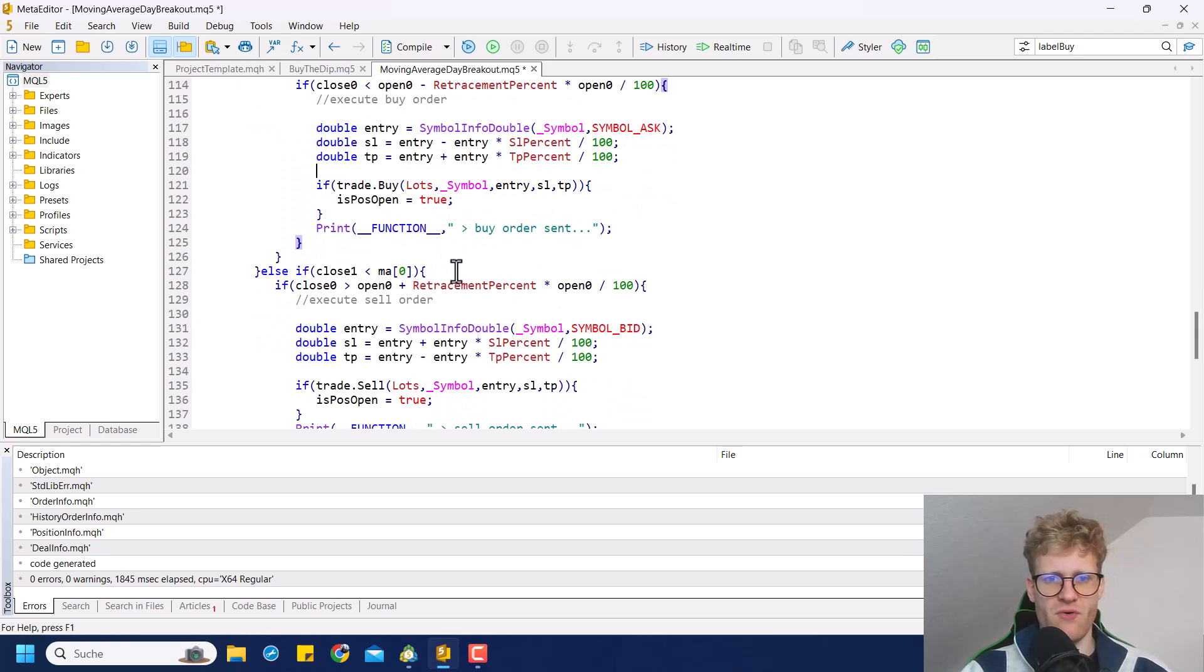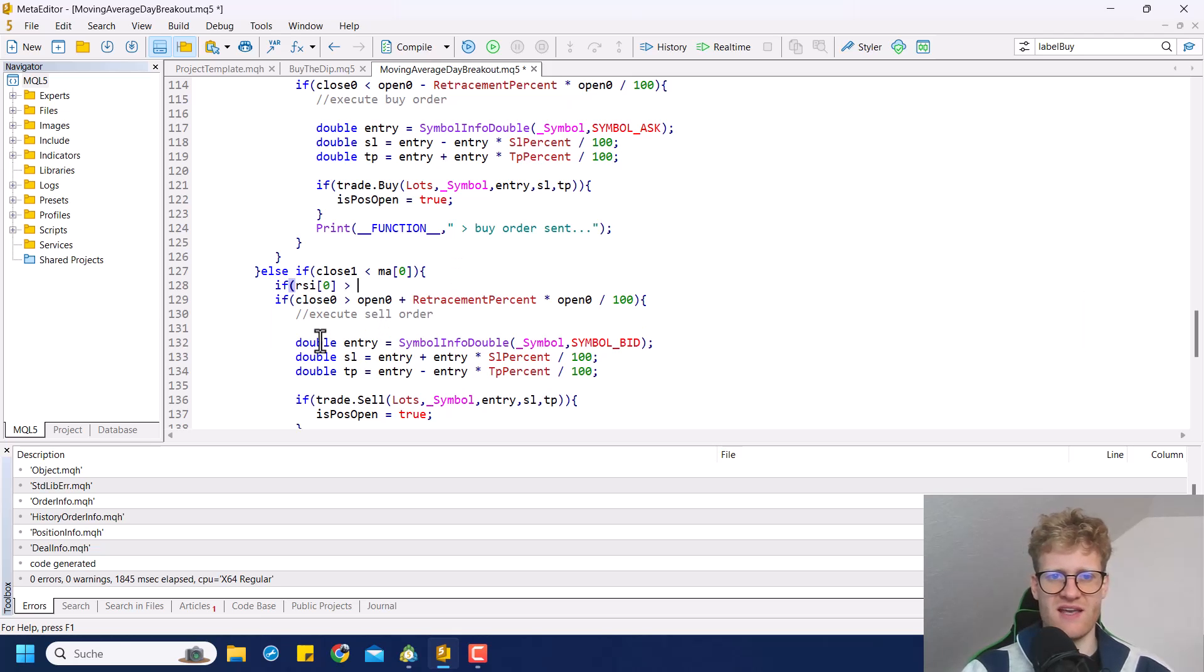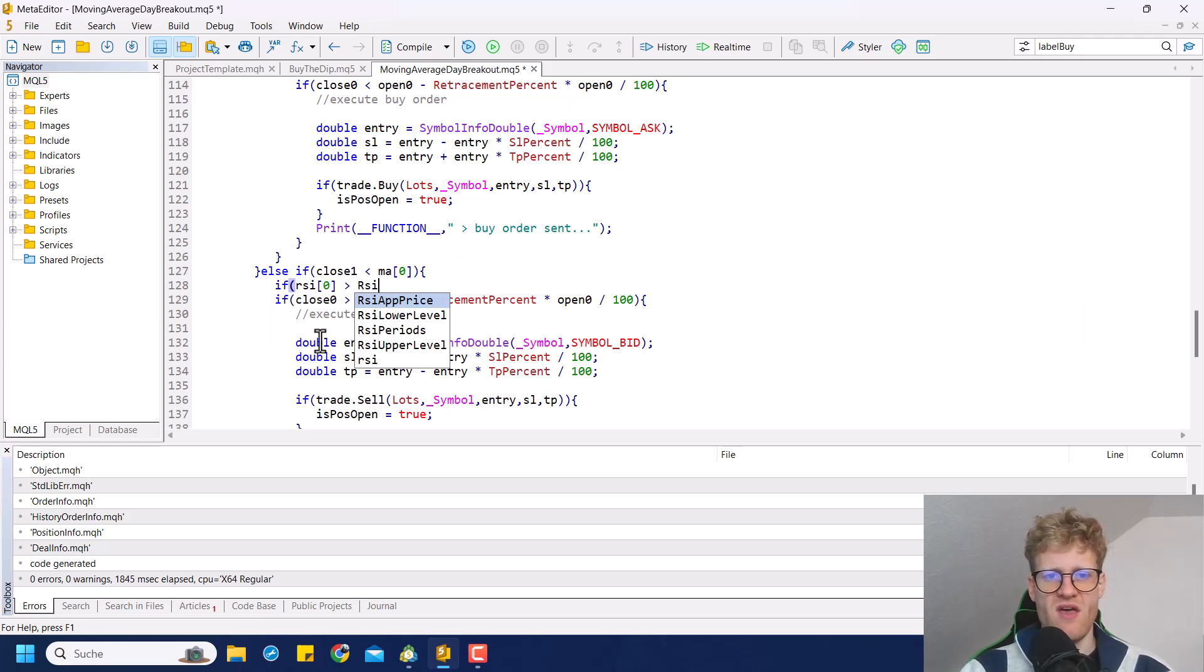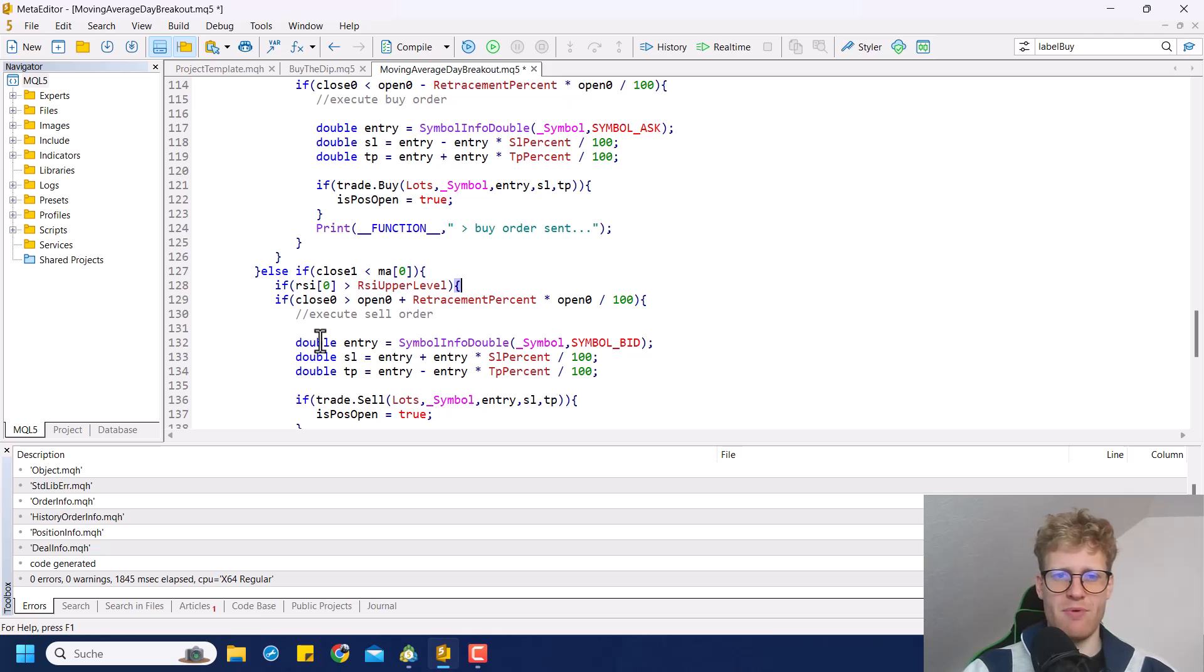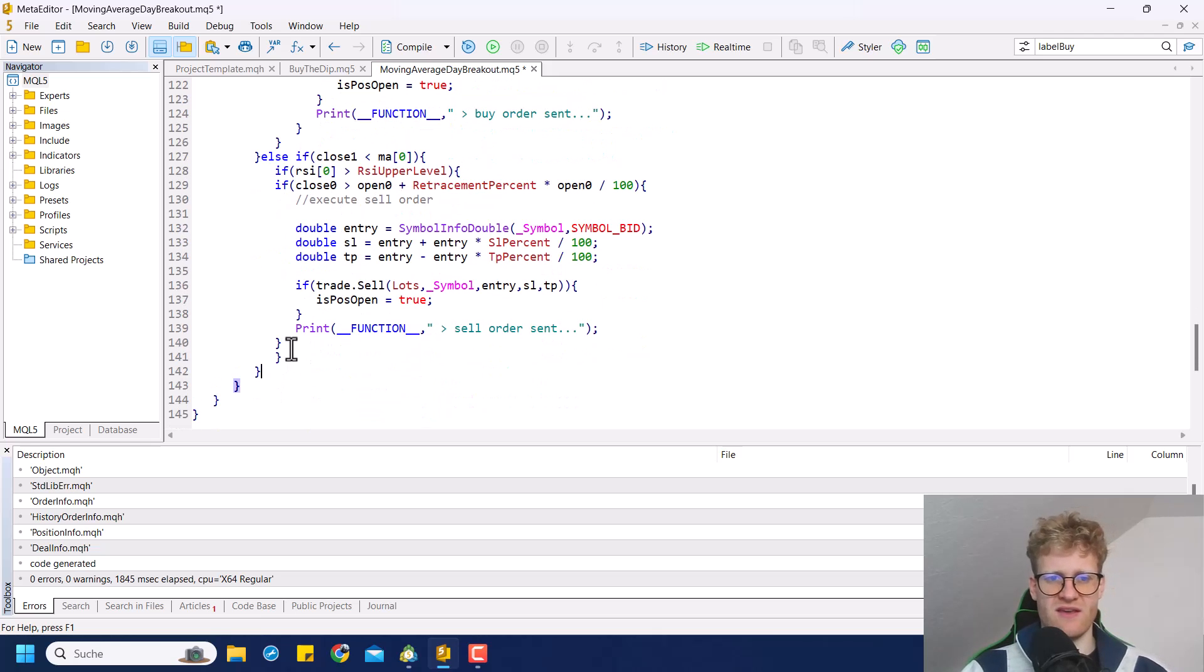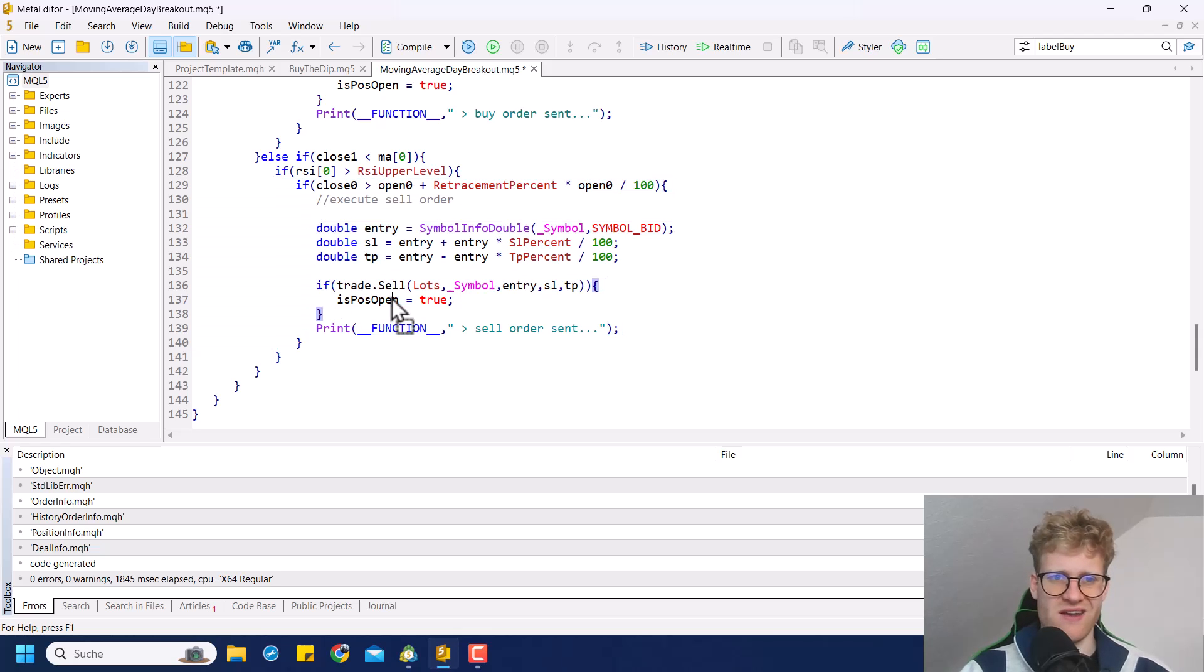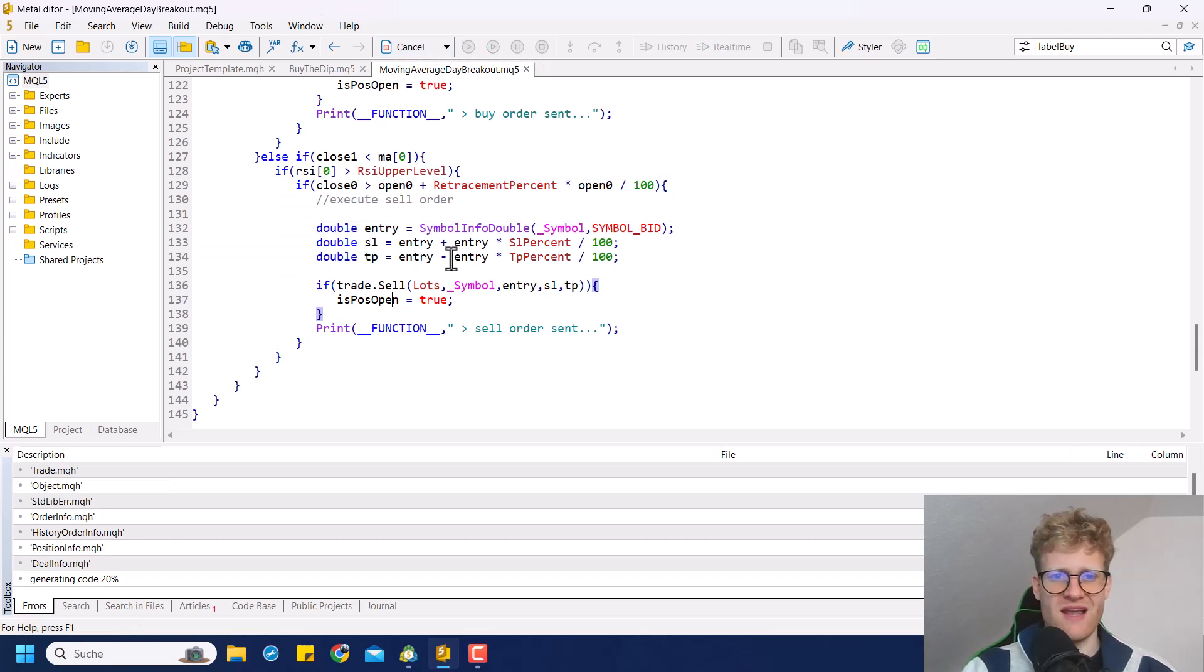And for sell positions, we want to check if the RSI at the last bar is above the RSI upper level. And then of course, we have to rearrange the if statements here a bit, because we just added another if statement.